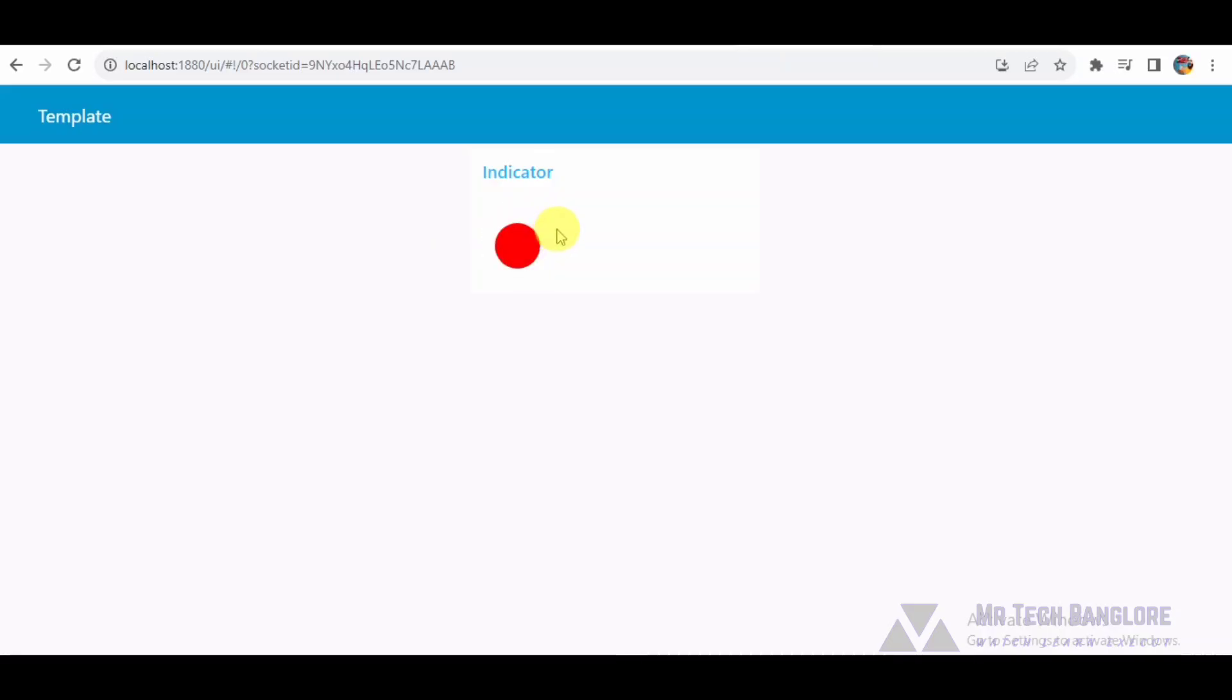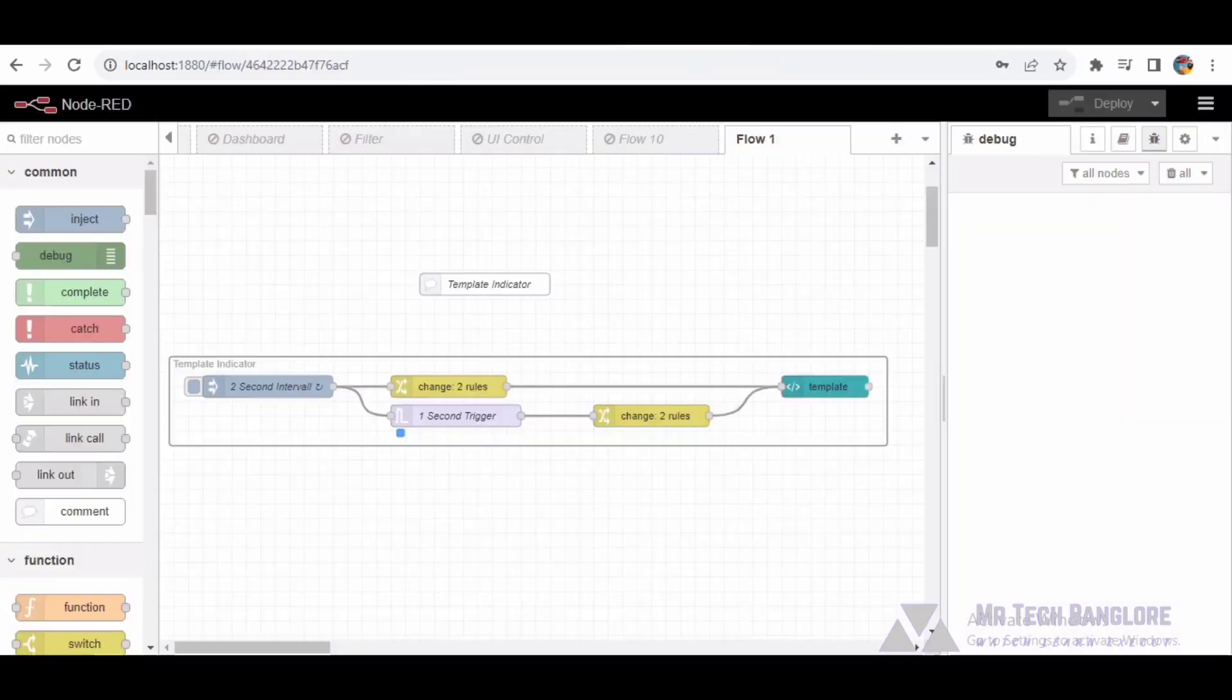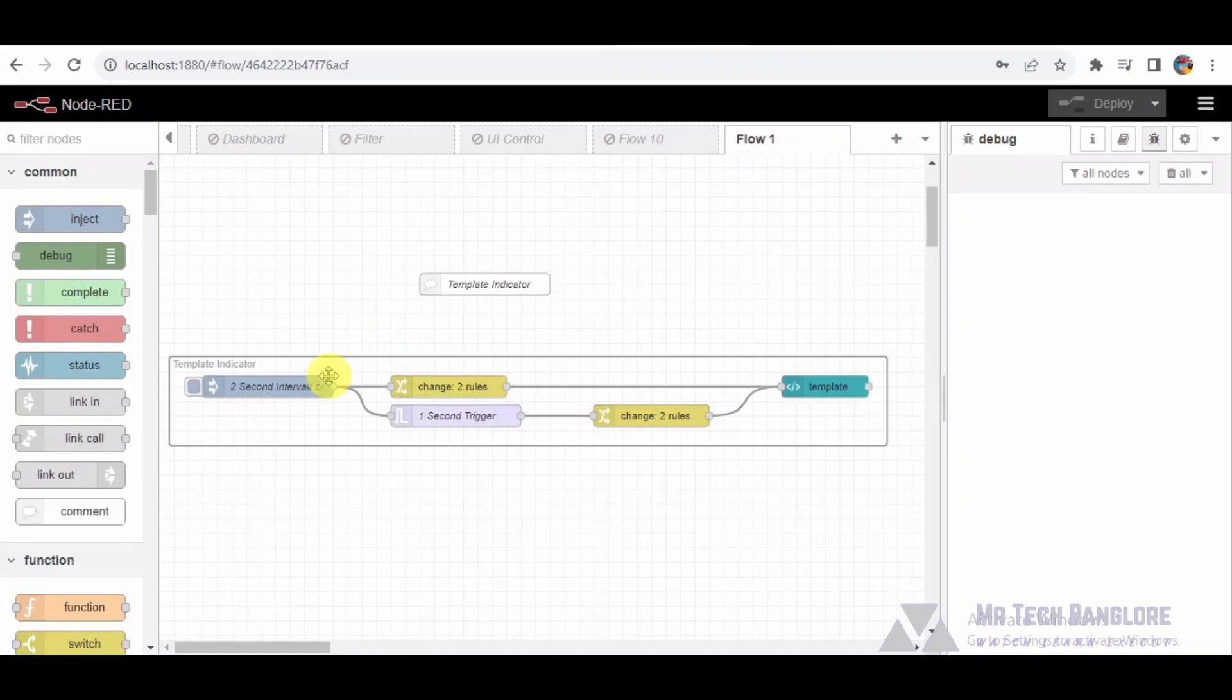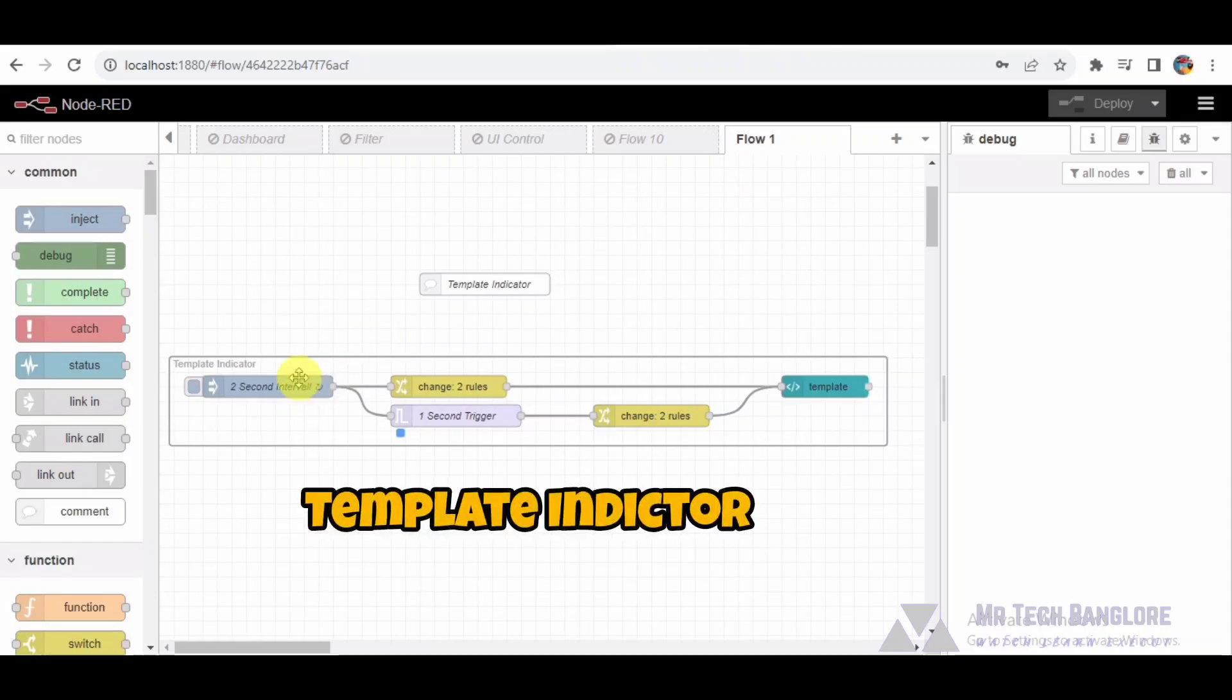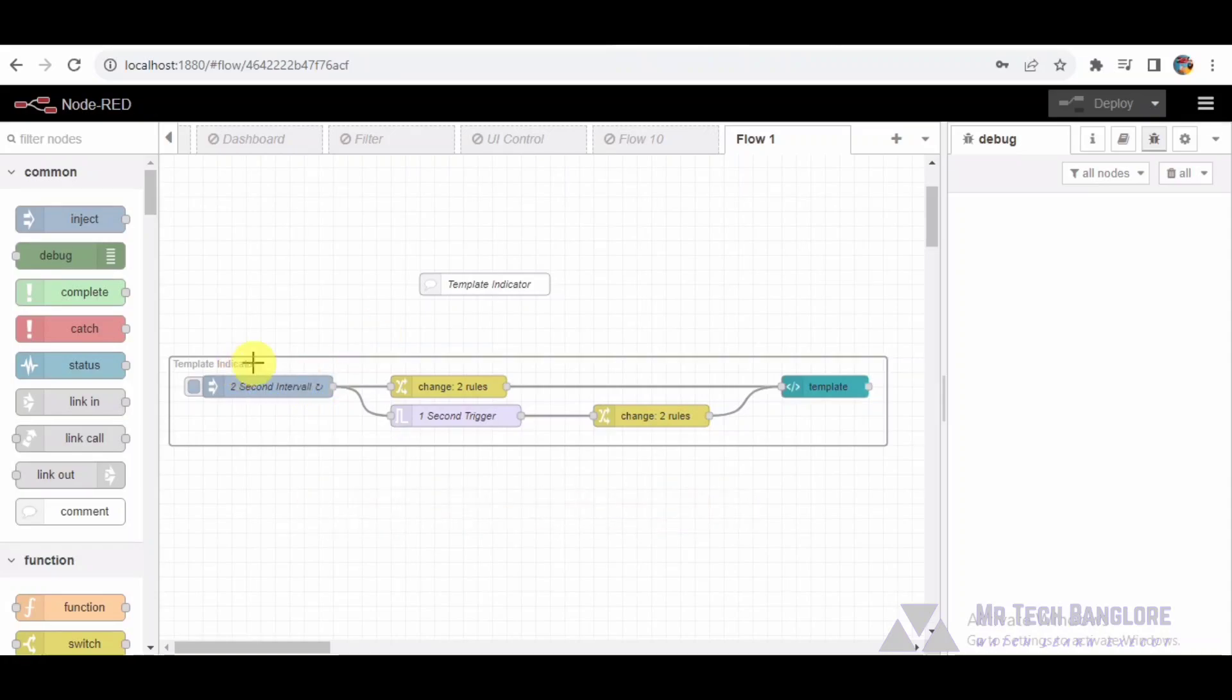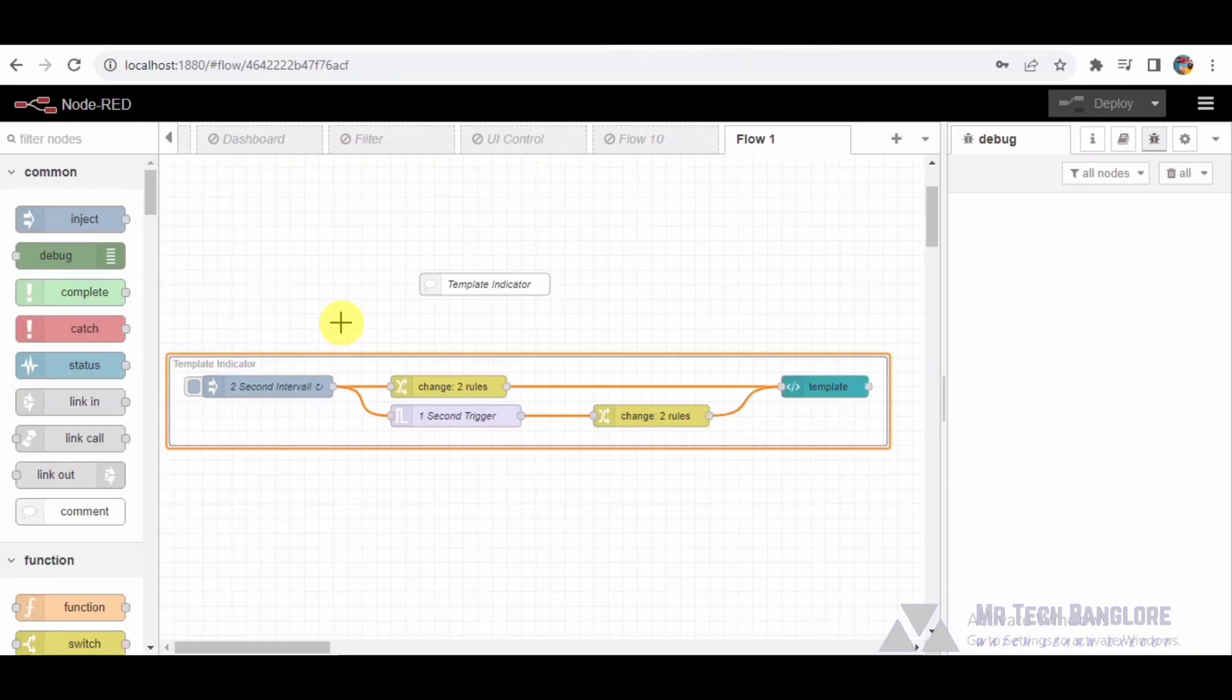Let's explore the components of this flow and how they work together. Flow Overview: Node-1 Template Indicator Group. This group encapsulates the entire indicator template functionality. It consists of multiple nodes that work collaboratively to update the UI indicator dynamically.